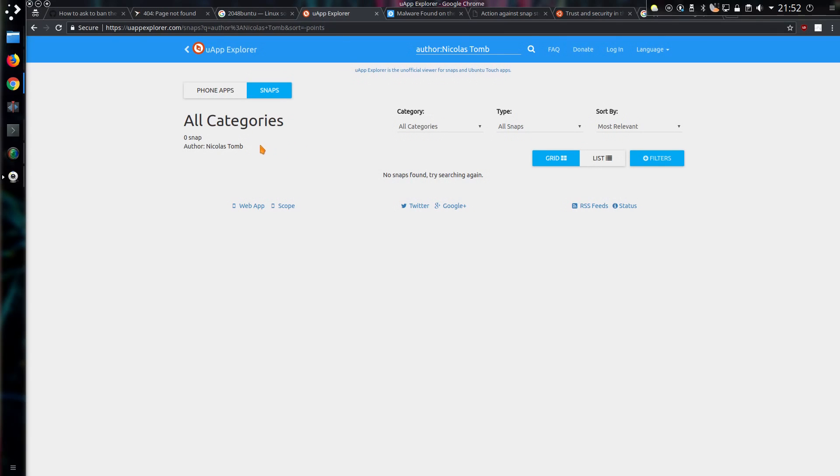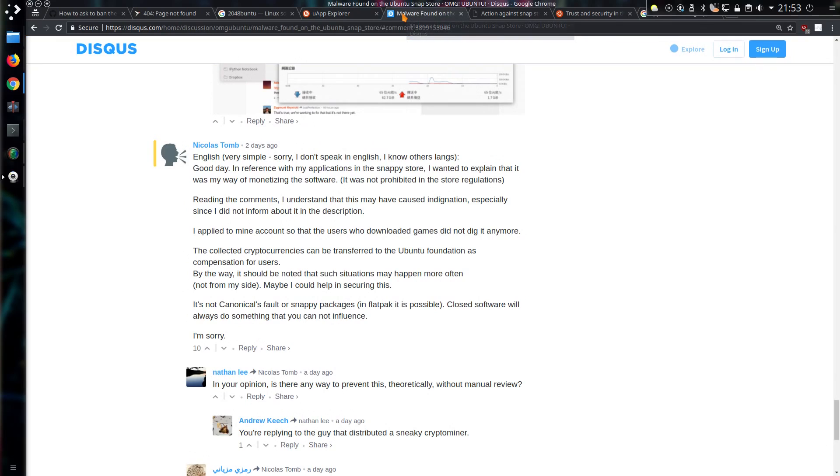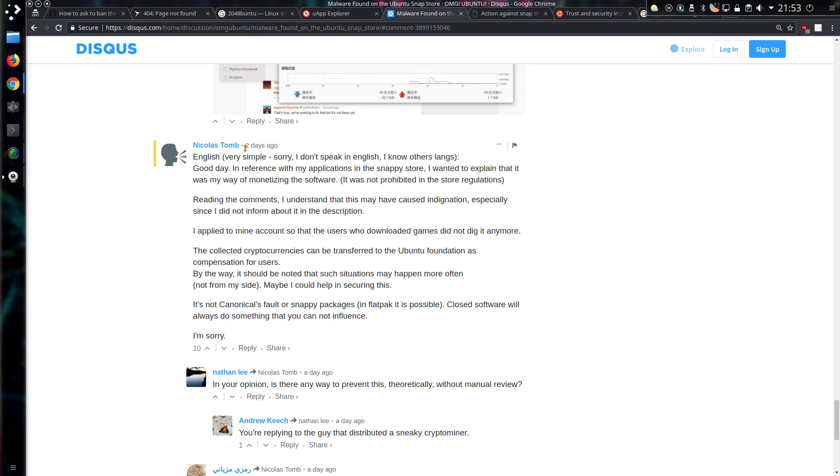The developer Nicholas Toome has had all their applications removed from the App Store. And there was a response from them, well, it's the person with the name of Nicholas Toome on the ID, so I actually can't prove it is them or not. But good day, in reference with my applications in the Snappy Store I wanted to explain it was my way of monetizing the software. It was not prohibited in the store regulations. Reading the comments, I understand this may have caused indignation, especially since I did not inform about it in the description.